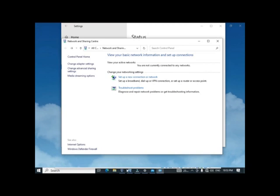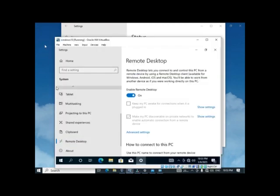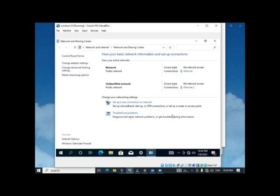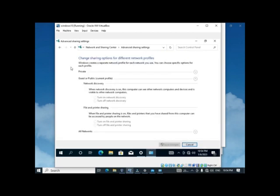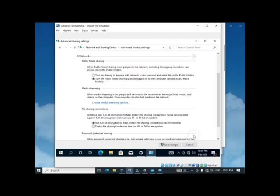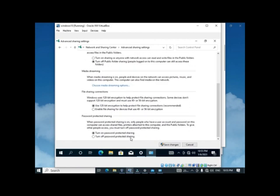Now do the same on the virtual machine. Go back to Home, click on Network and Sharing Center, go to Change Advanced Sharing Settings, and under Private network ensure that Turn On Network Discovery is on. Turn on File and Printer Sharing, then go to All Networks, turn off password-protected sharing, and save the changes.